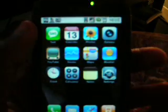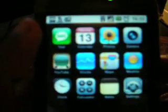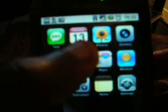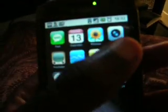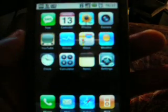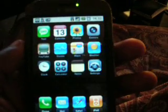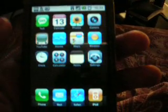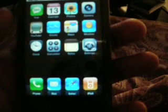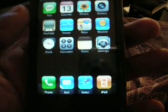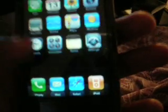But besides that, you have the SMS, calendar, pictures, camera — and it actually takes you to Snap Photo instead of just the regular camera. If you have the Snap Photo application, it shows that as your default camera.